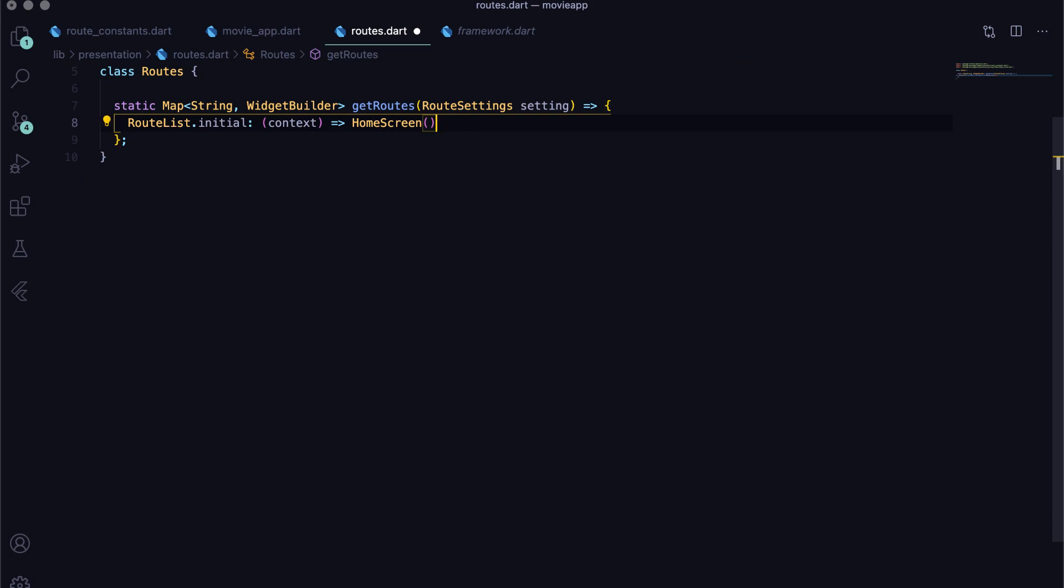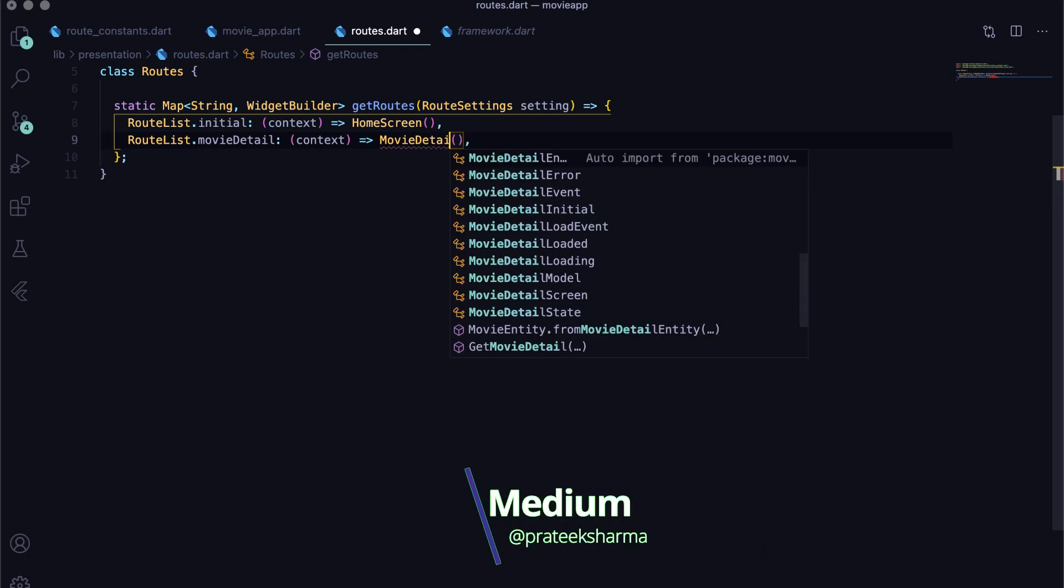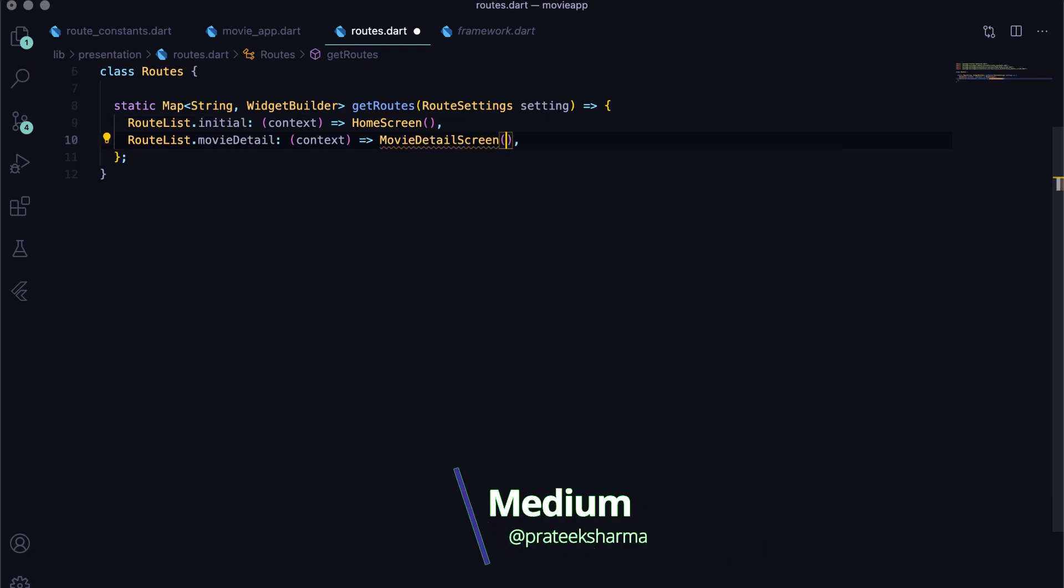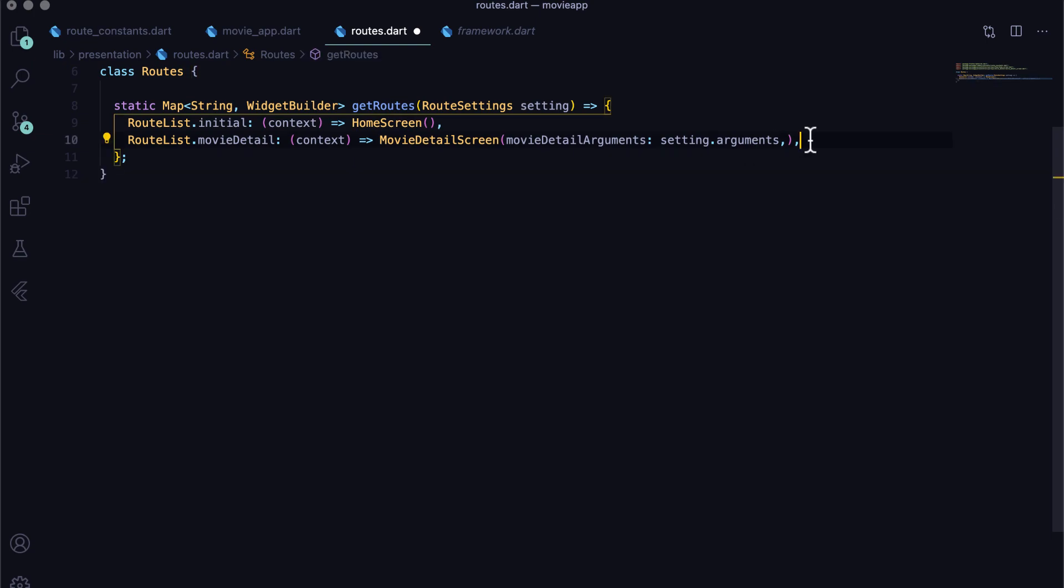For those screens that require arguments like movie detail screen, pass the arguments from route settings. You will be better able to relate when we call the push named method in future.